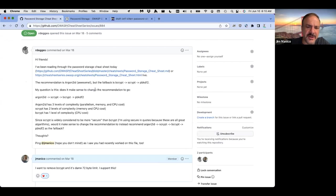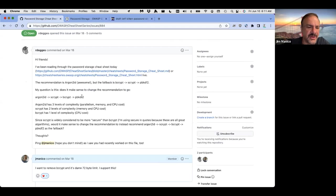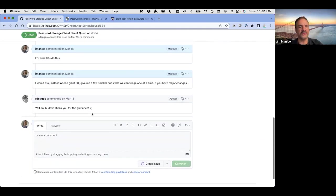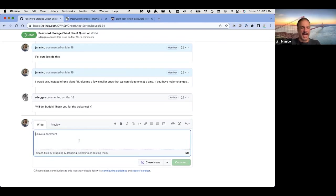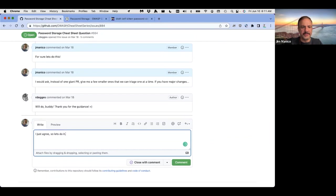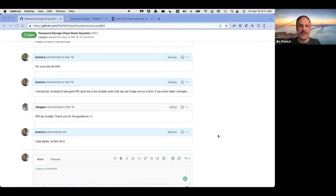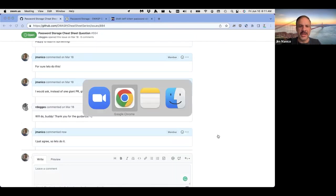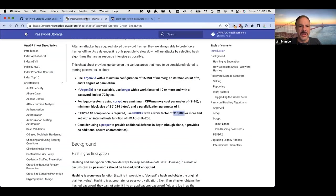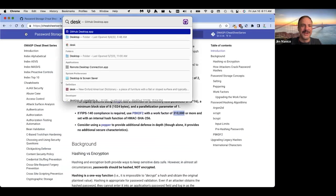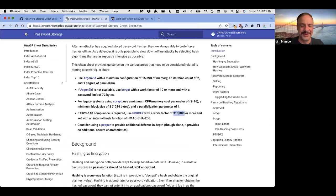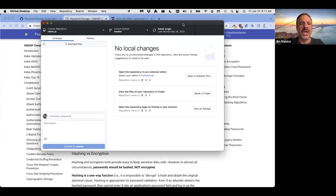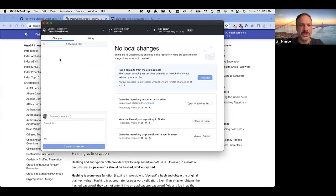Does it make sense to change the recommendation to go first use argon, then scrypt, then bcrypt, then PBKDF2? Yeah, I just agree. So let, I just agree. So let's do it. So I'm gonna do this right now to show you how, again, my goal is to show you how the sausage is made a little bit. So I want to go edit this now. So I'm lame. I go to GitHub desktop. This makes my life so much easier. I don't use manual GitHub. Forgive me. I'm old and gray with low time. So I'm gonna go to the cheat sheet series. I'm gonna pull origin here. I'm gonna go grab all the latest goodness, right?